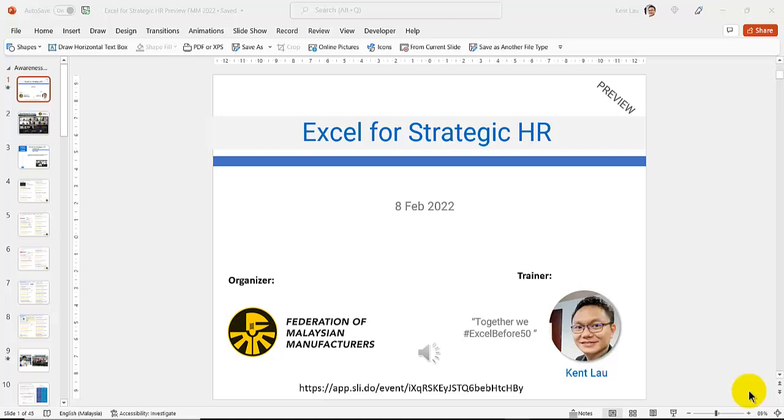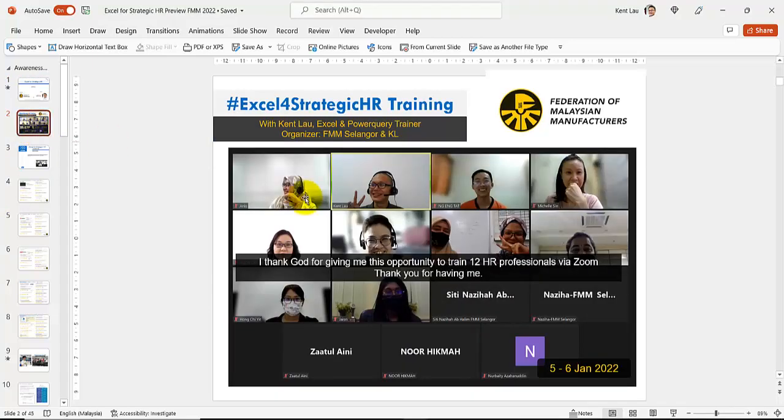It will give you an idea what is going to be covered in the two-day Excel for Strategic HR training.